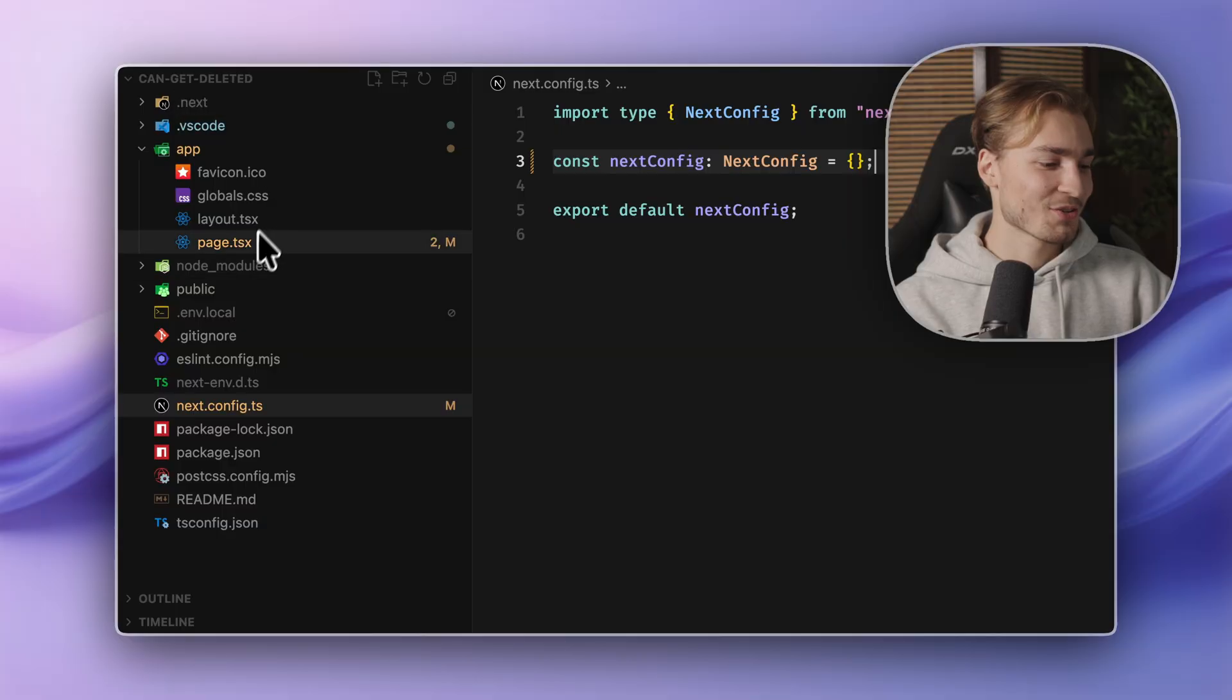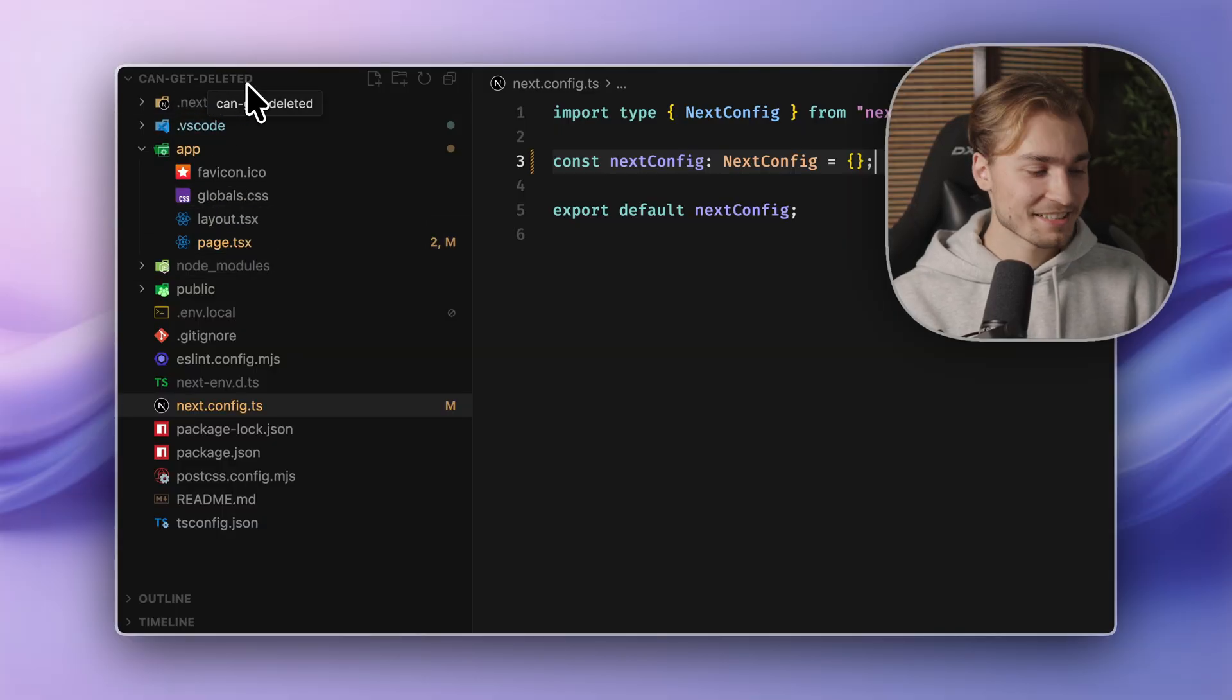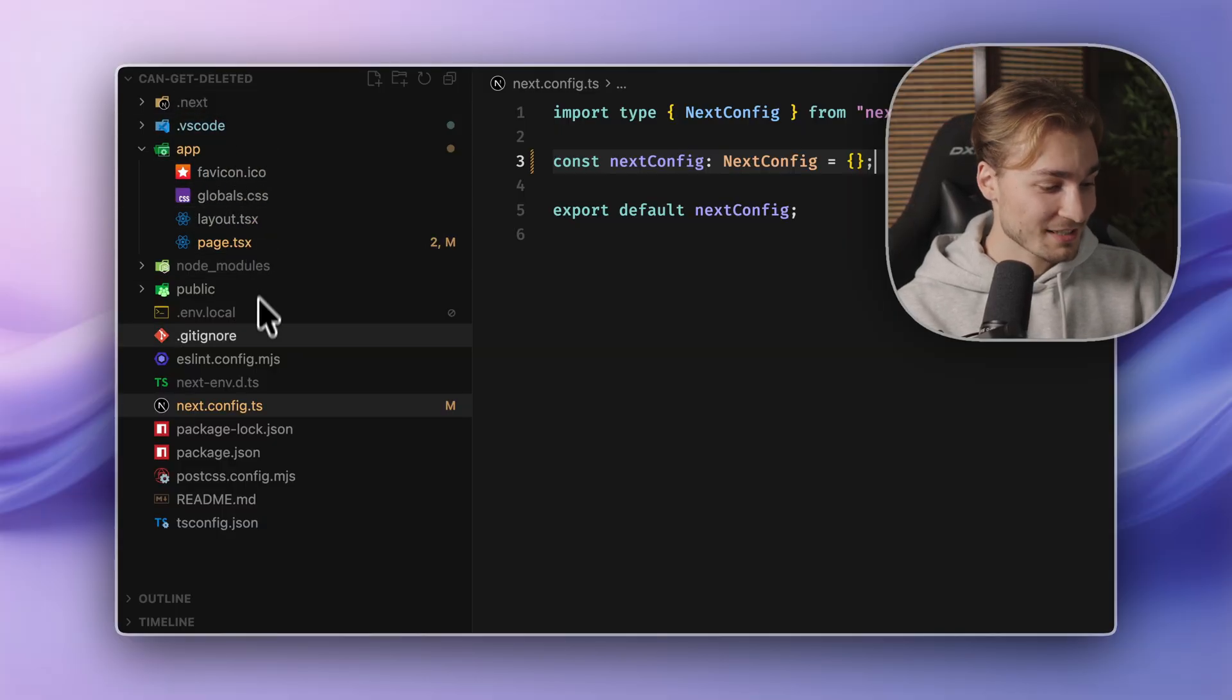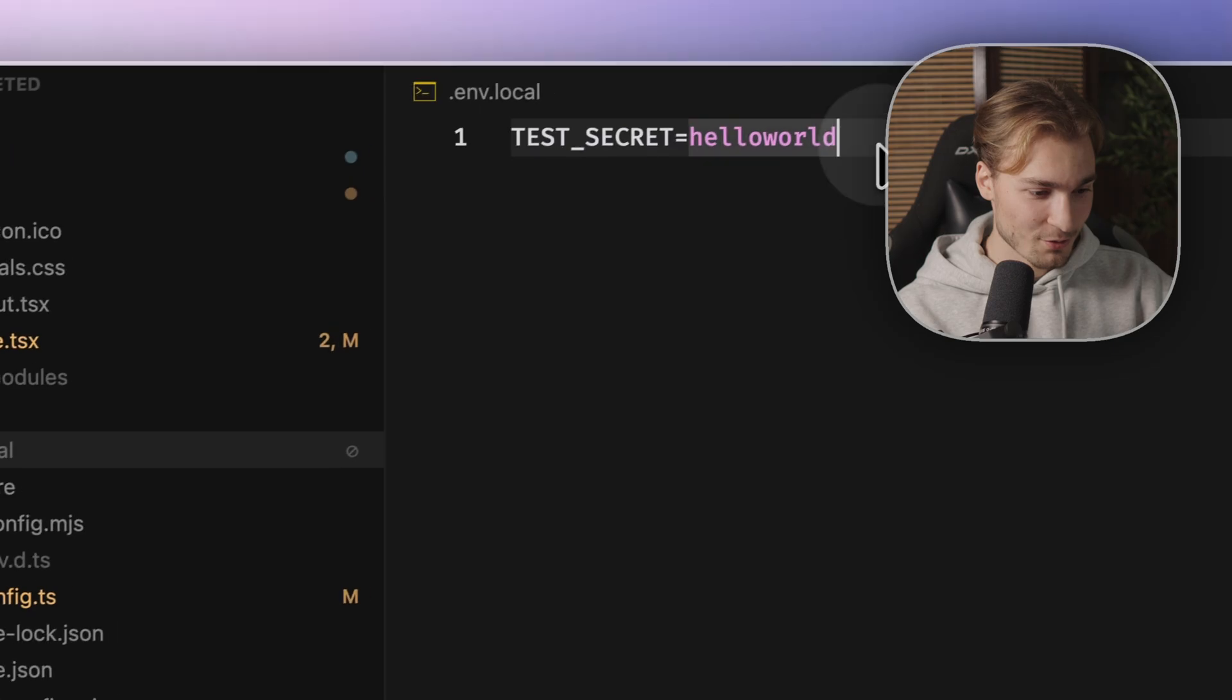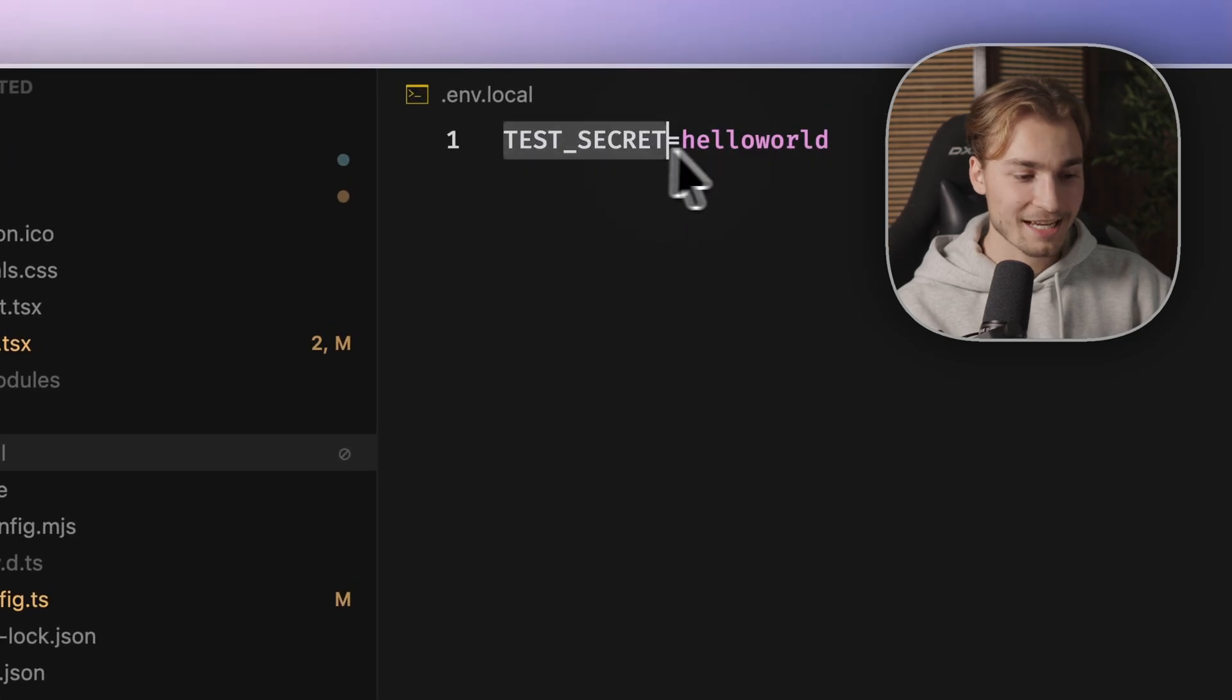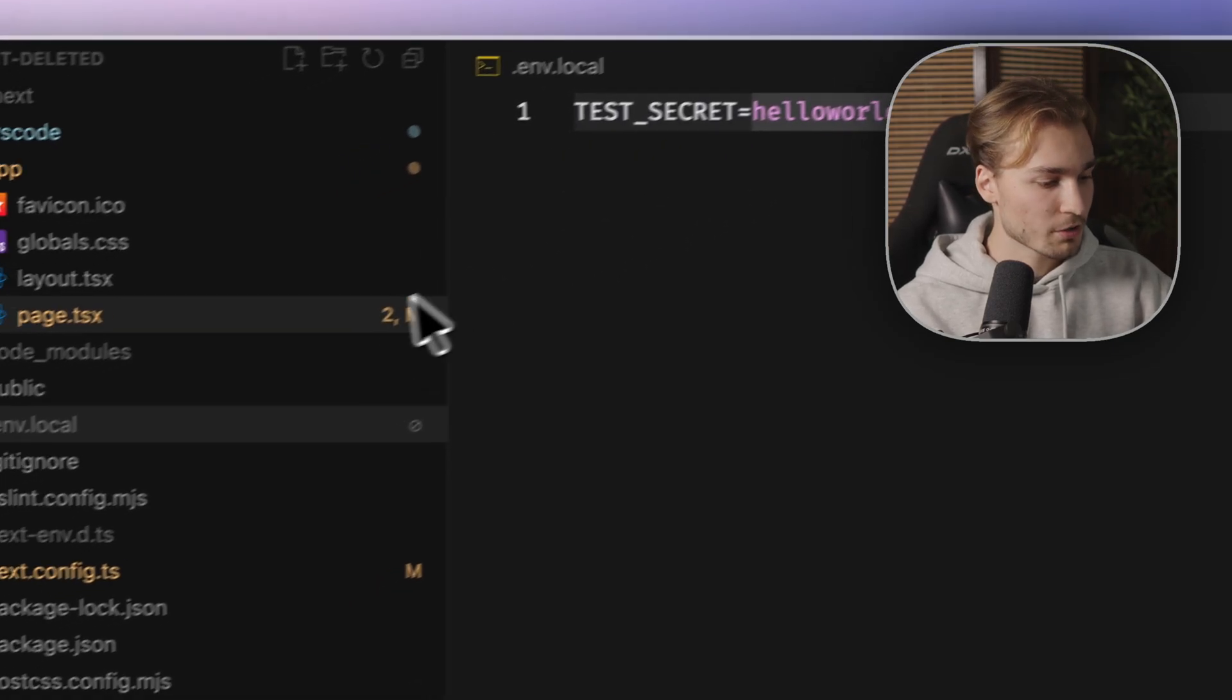Typed nth. And for that, I think this is not working in monorepos like I'm in right now. So I have to create a simple barebone next.js app. So there we are in a simple can get deleted app. And here inside of the dot nth dot local, we define a test secret, for example, hello world.